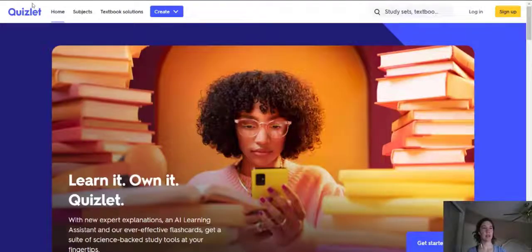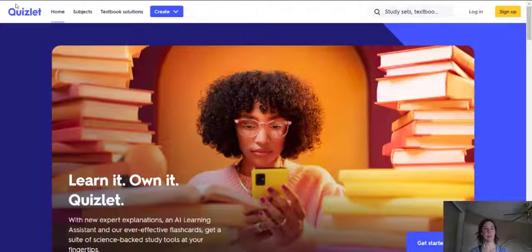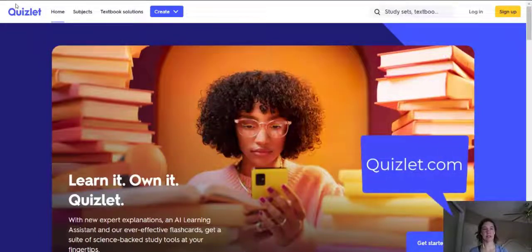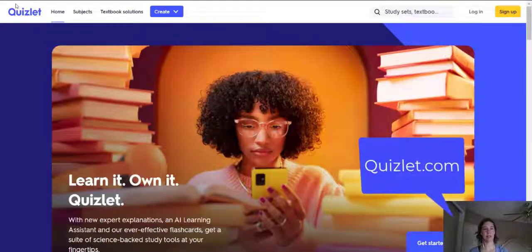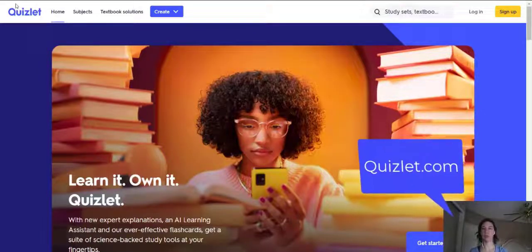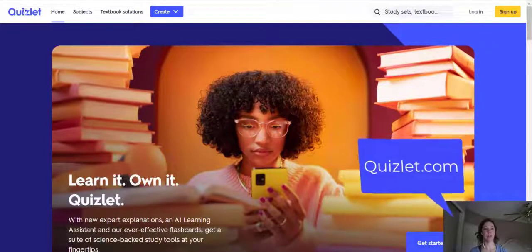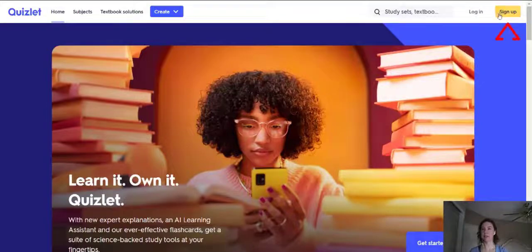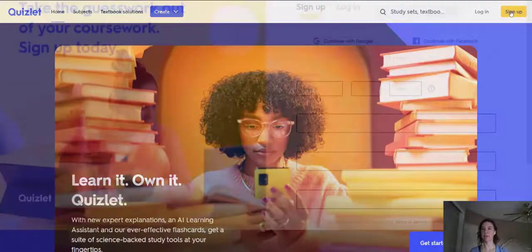Here we are at Quizlet.com. Quizlet is a free site, and you can create your own flashcards. So to start, go to Quizlet.com and click sign up.